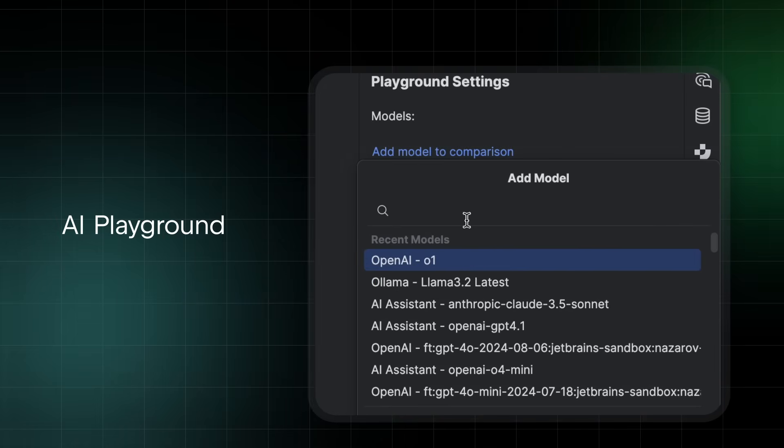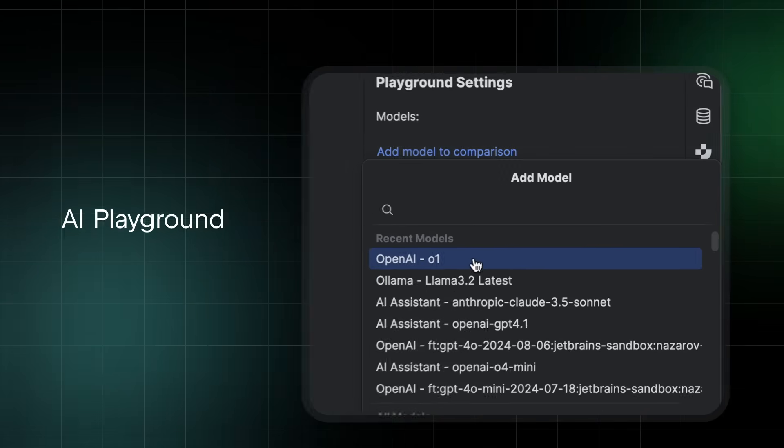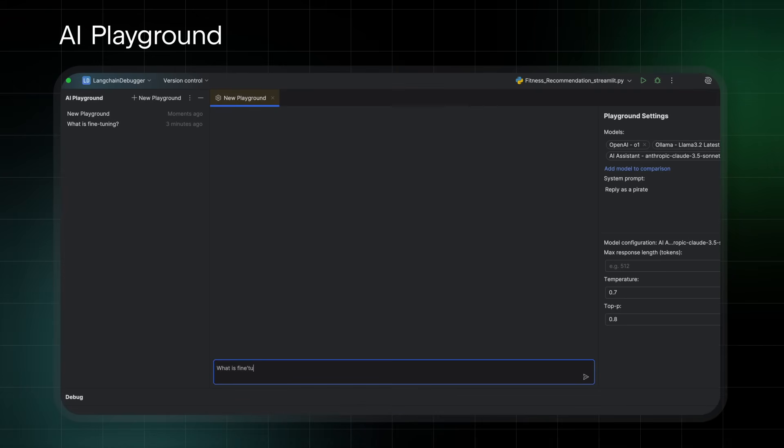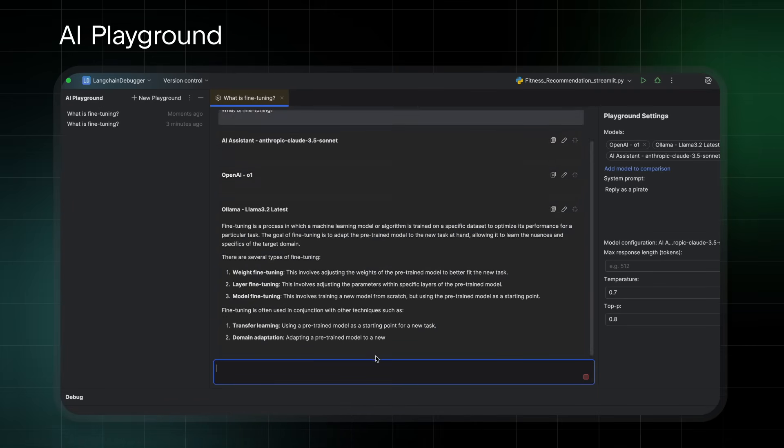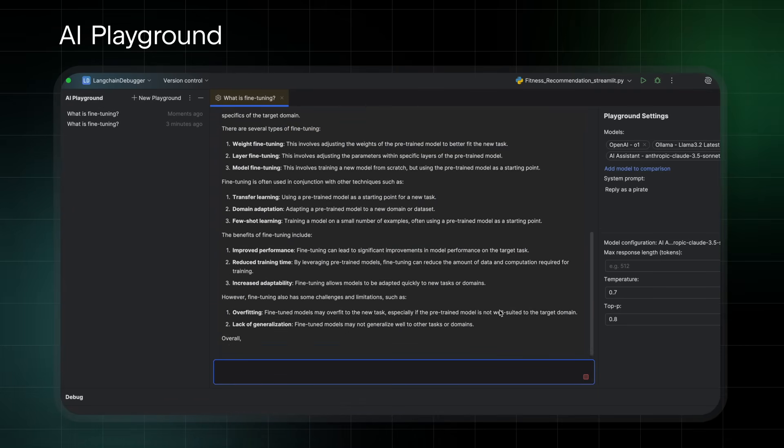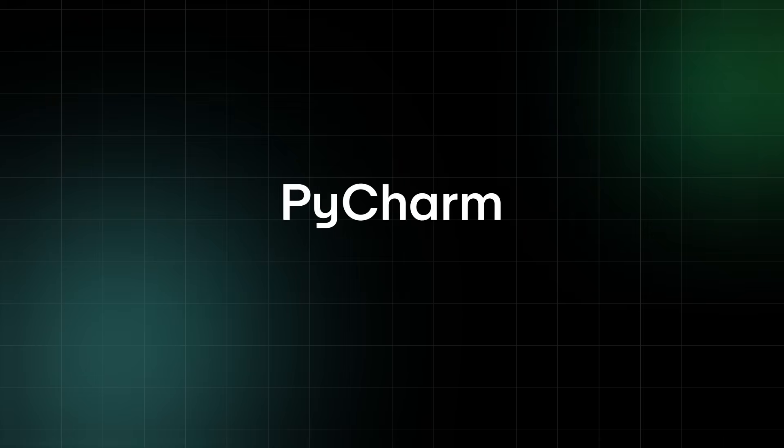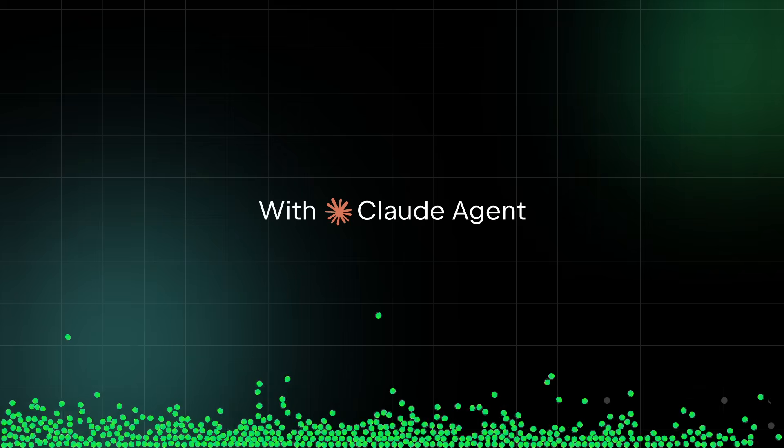Experiment with various LLMs and fine-tune your prompts with AI Playground. All inside PyCharm.